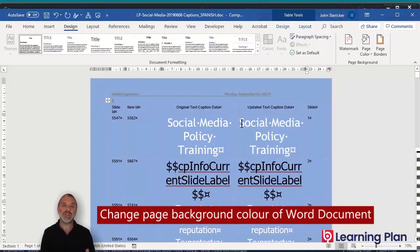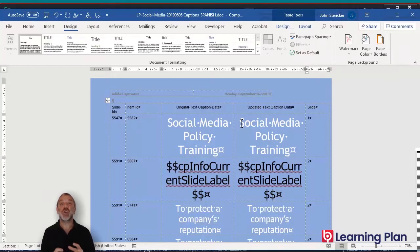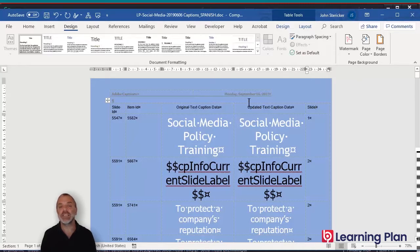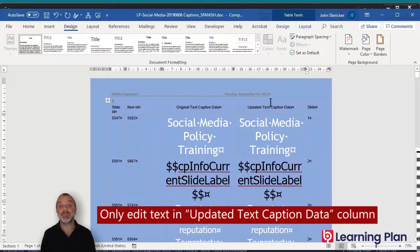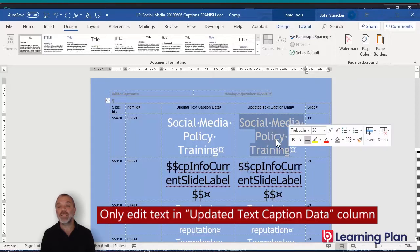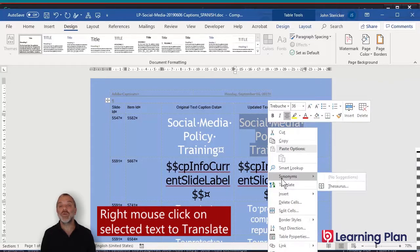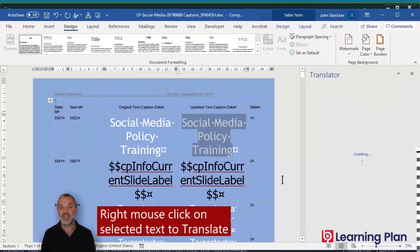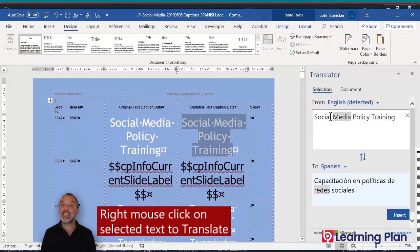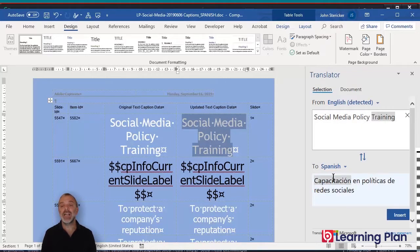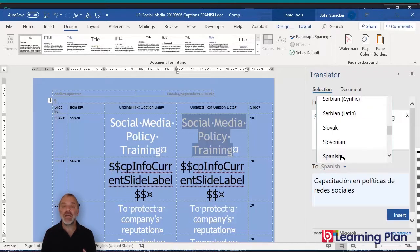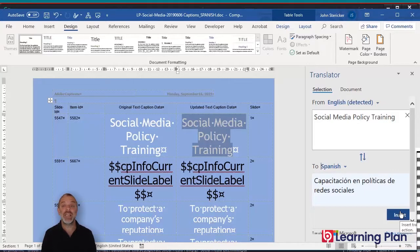Now once again, if we do outsource this work and send this Word document to someone else, we need to be very clear about what text is to be updated — in most cases, the only text you update is the updated text caption data. We can very quickly translate this content by right mouse clicking on the text and going to Microsoft Word's translate functionality. That will display the detected English in the first part, and then in the second box on the right hand side, we can select a language — I'm just going to leave it as Spanish — and then click on the insert button.